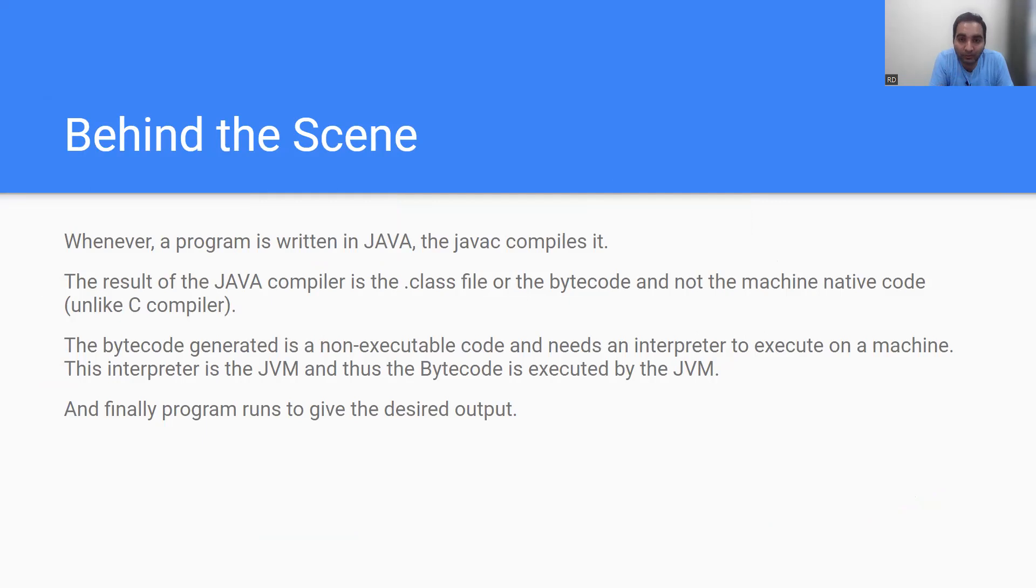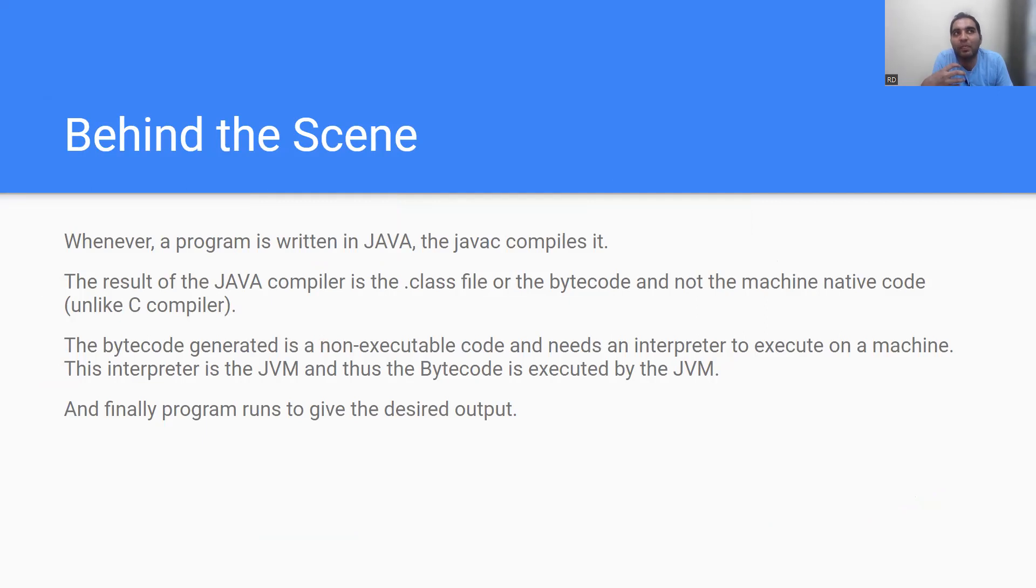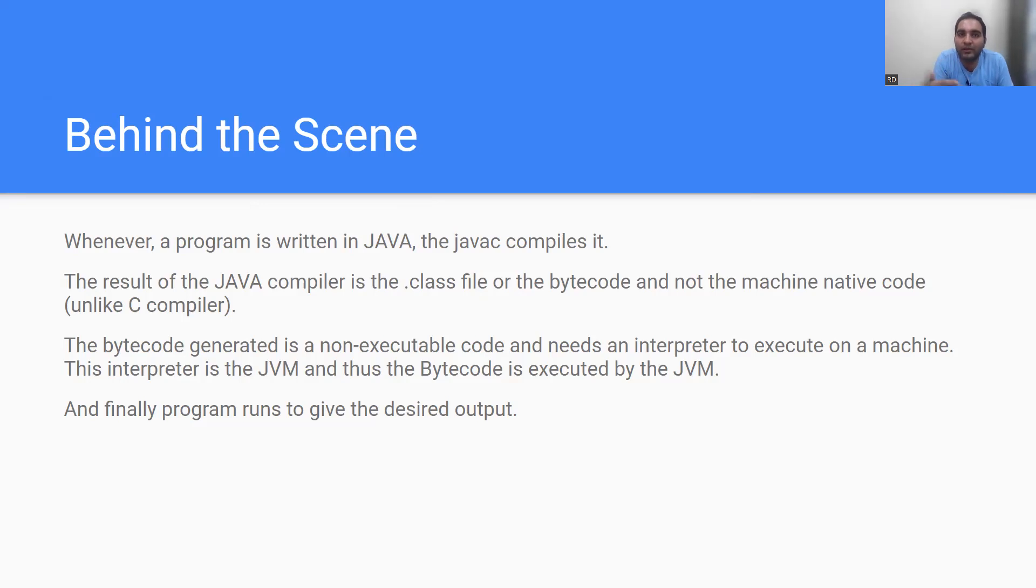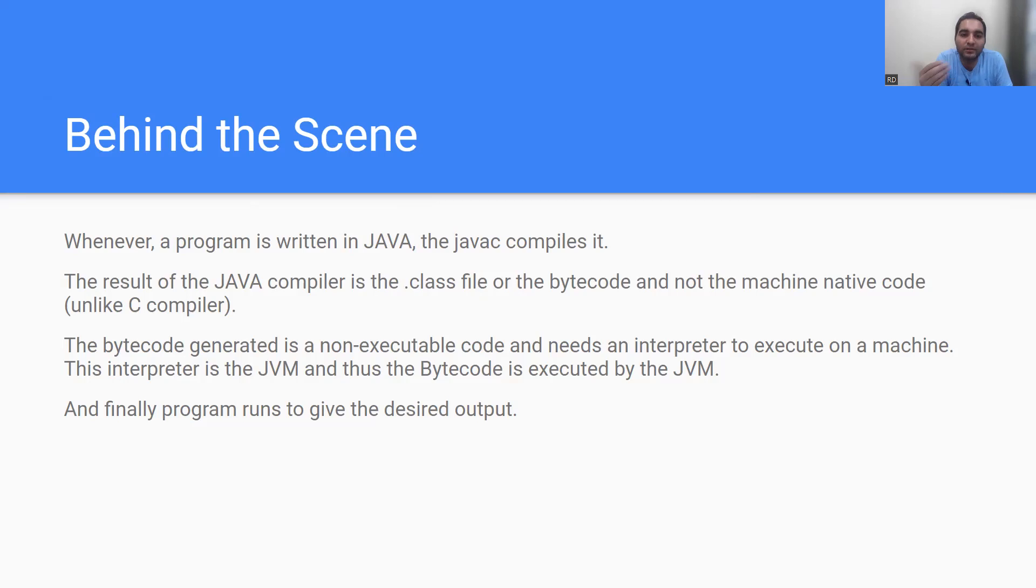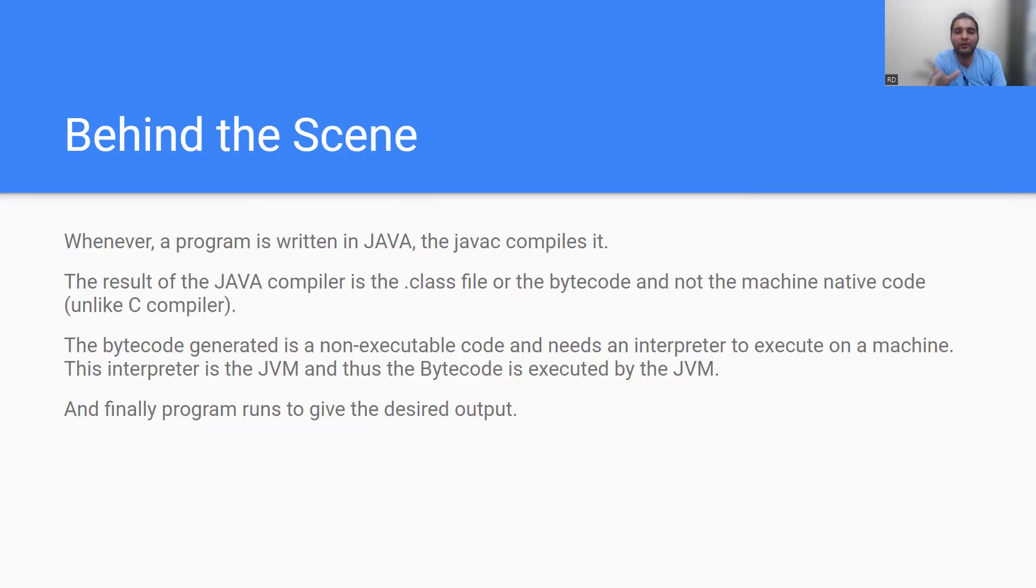The bytecode which is generated is a non-executable code and it needs an interpreter. Someone needs to understand - for example, if you go to the US but you don't know their English language, you would need some interpreter in between. Here also we need an interpreter to execute on a machine. This interpreter is the JVM, and thus the bytecode is executed by the JVM, and finally the program will run to give the desired output.